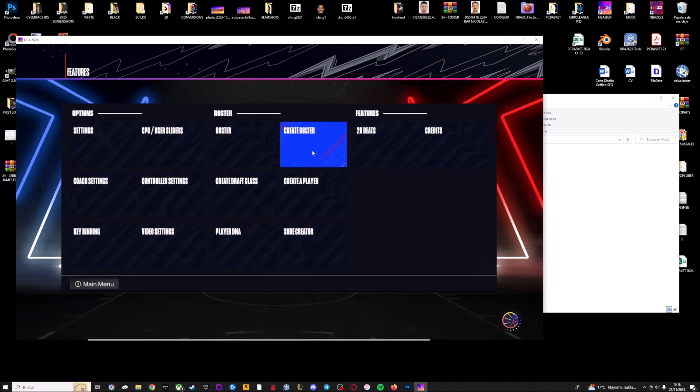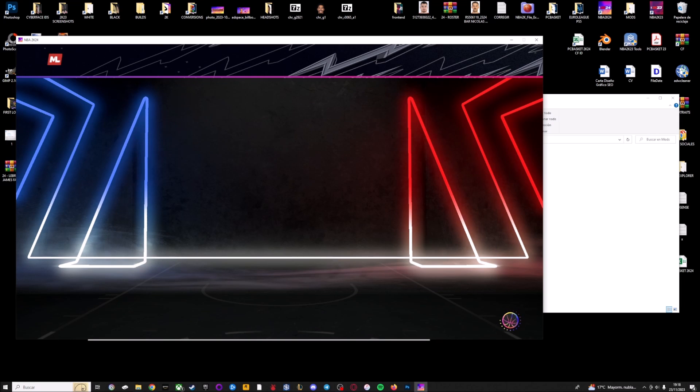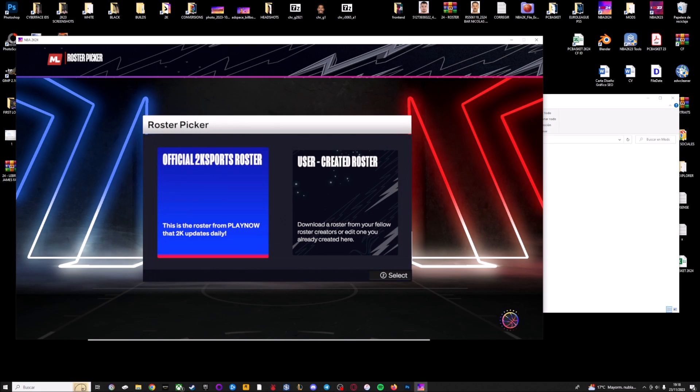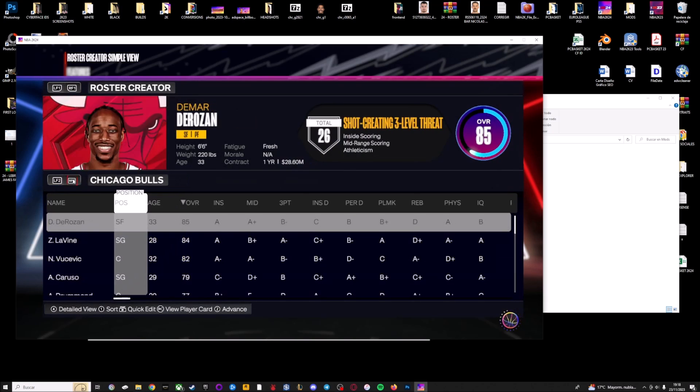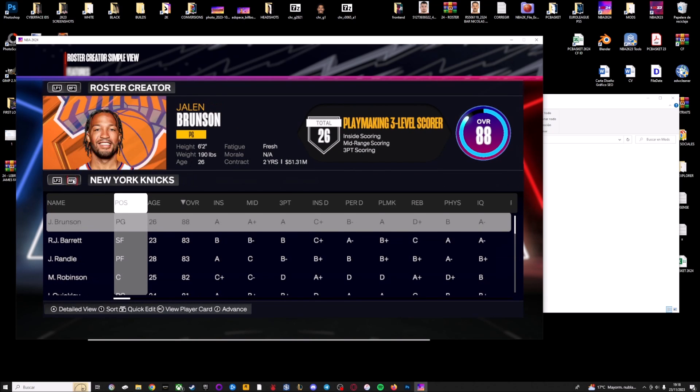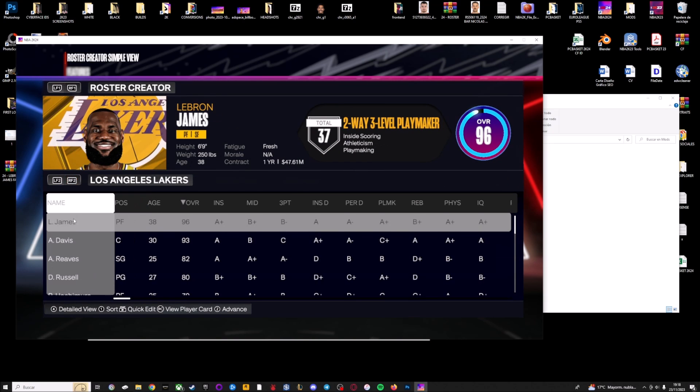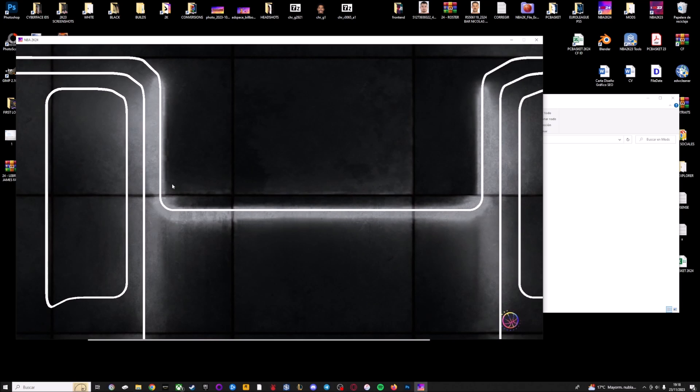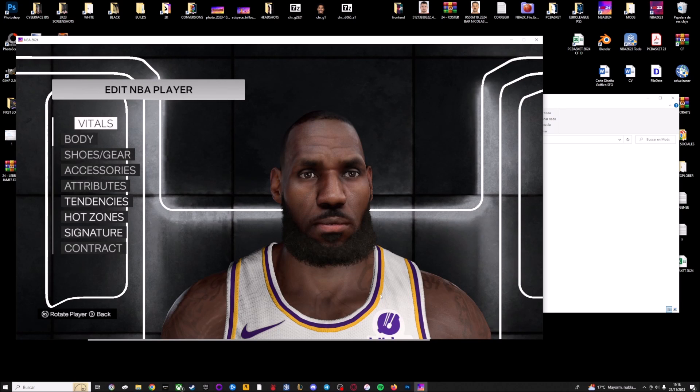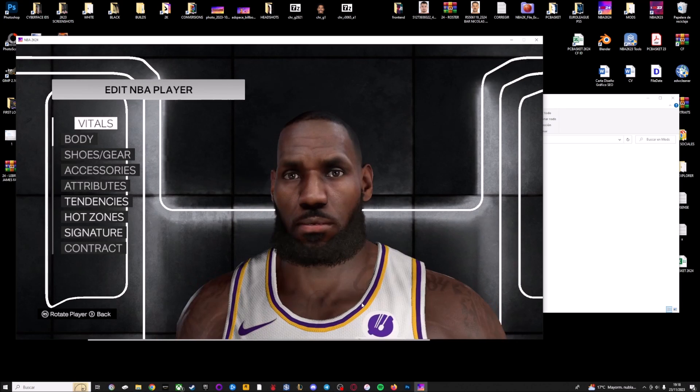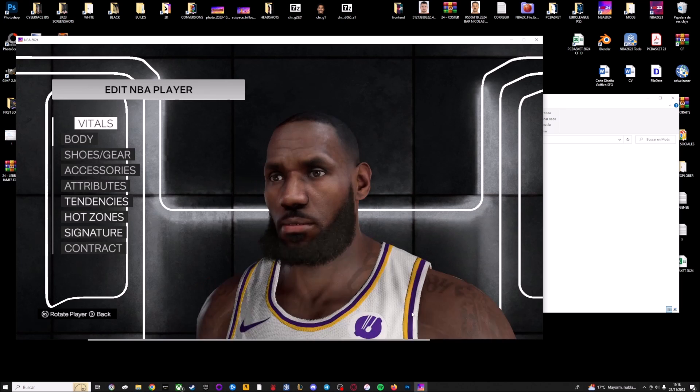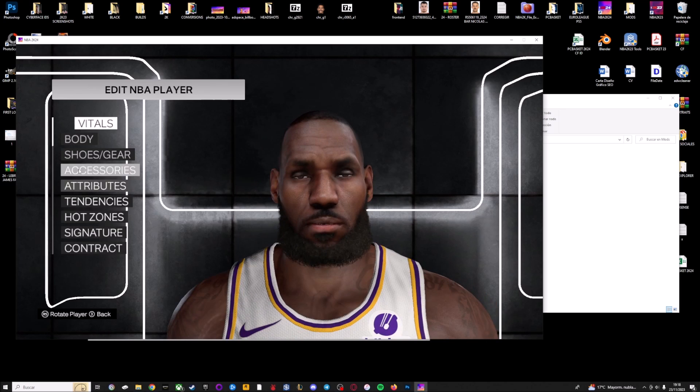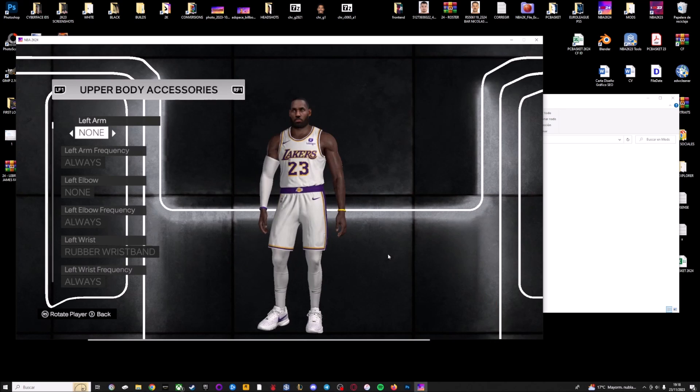Now if I go to create roster, the official one, and I'm going to Lakers, edit player, and as you can see now I have a modded version, a modded sidefaces of LeBron on the NBA 2K24.